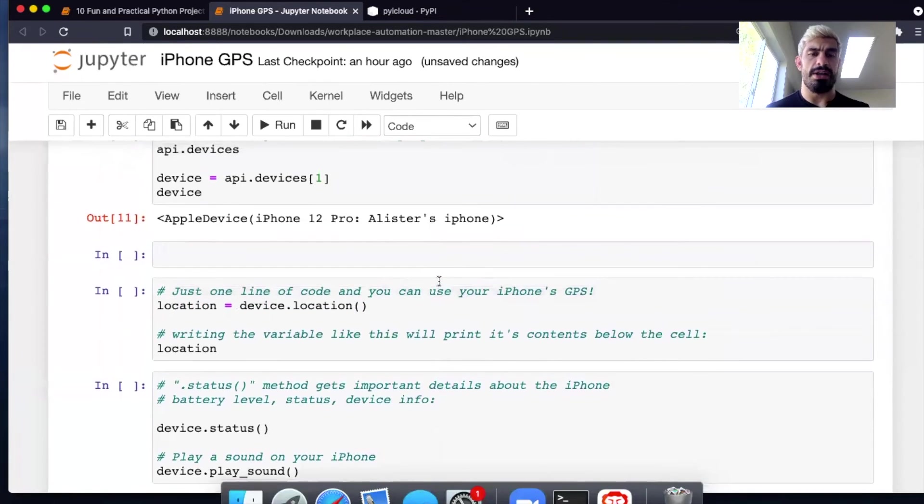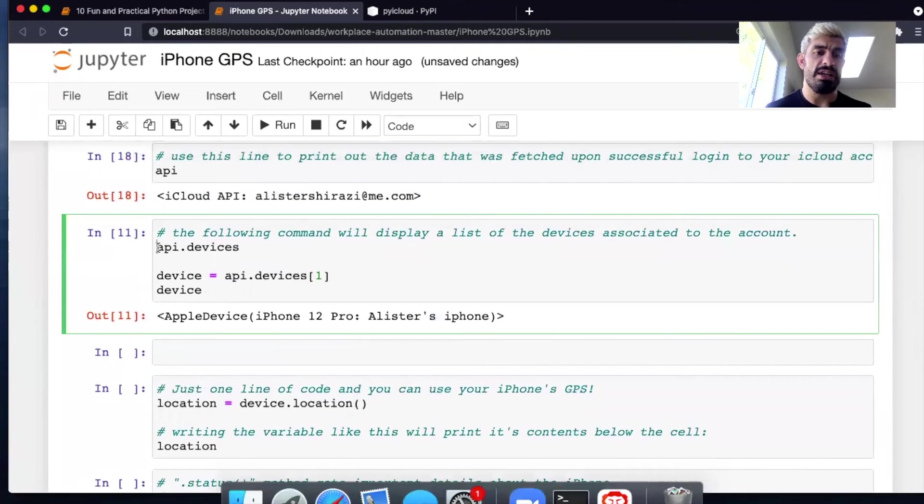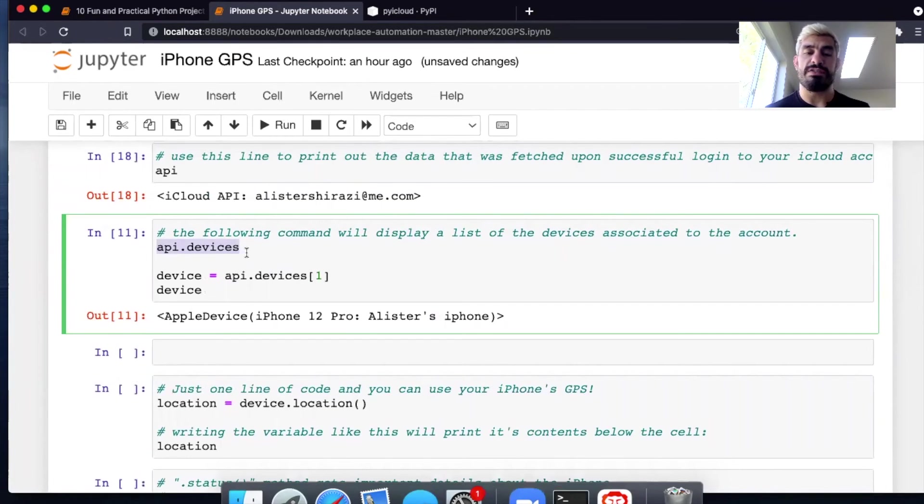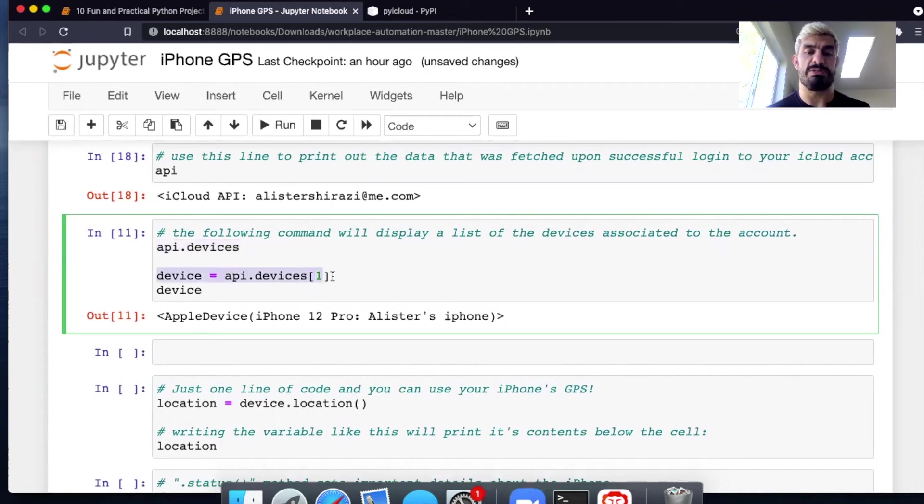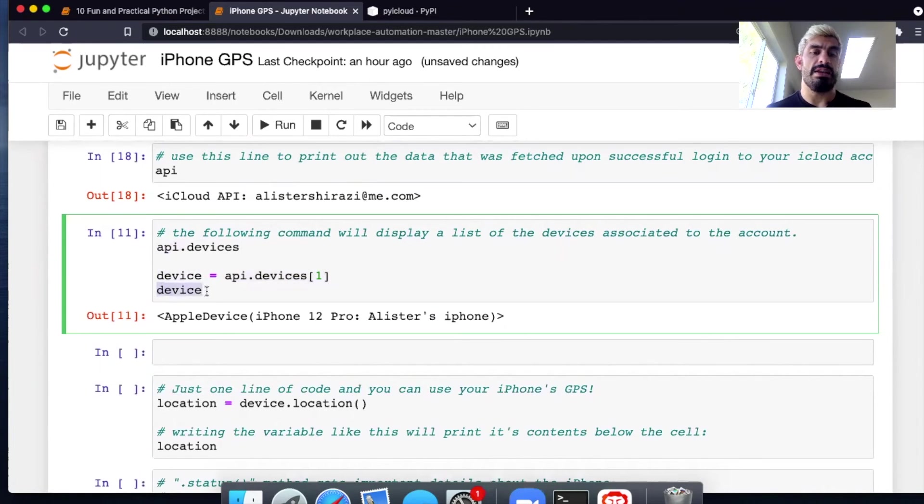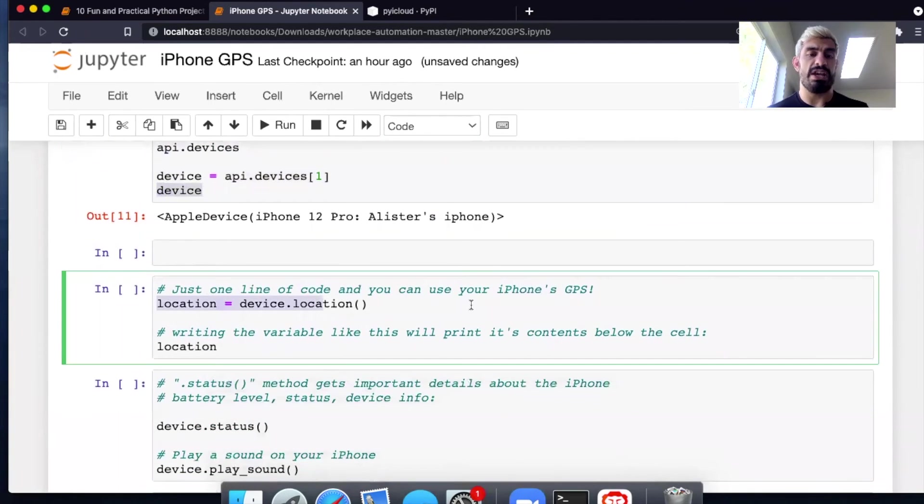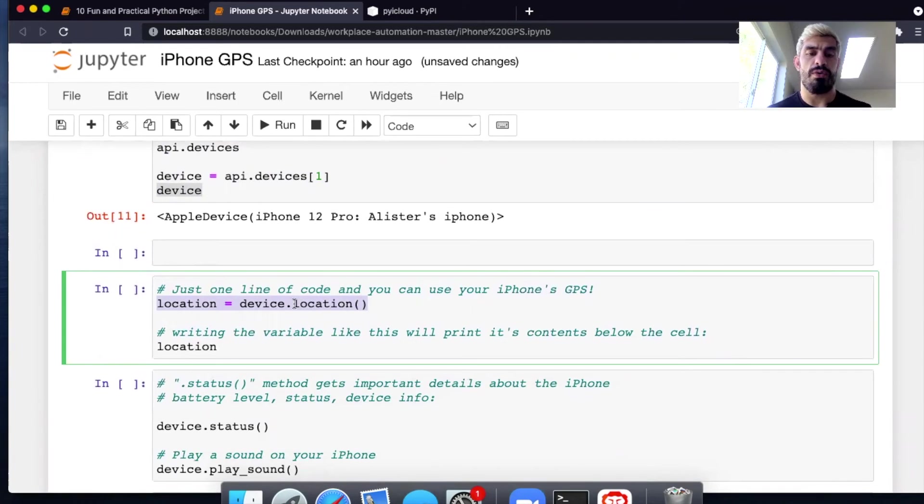So another thing you can do is you can actually see all the different devices attached to your iCloud account, and then you can choose a specific device. In this case, my iPhone 12. And then you can get the location of that device by just doing a quick little call method right here called location.